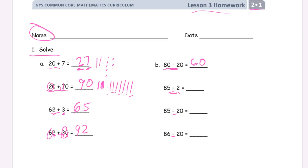85 minus 2. Now we're not subtracting any tens. And we can take away two ones from five ones, and we have three ones left. We still have the eight tens. So that trick doesn't always work — you have to have enough ones right here. If this was 81 minus two, you wouldn't be able to do that.